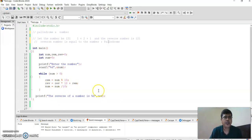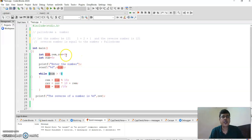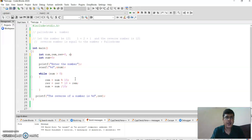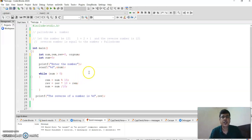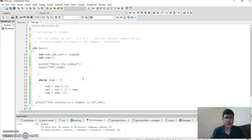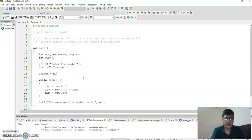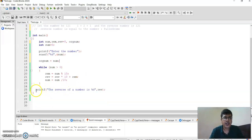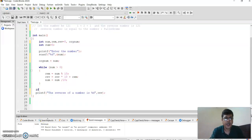Let's come back to the program. We have reversed the number and got the reverse. Now we need to check whether this reverse number equals the original. So I need to create another variable — orgnum — and assign orgnum equal to num before the loop starts.